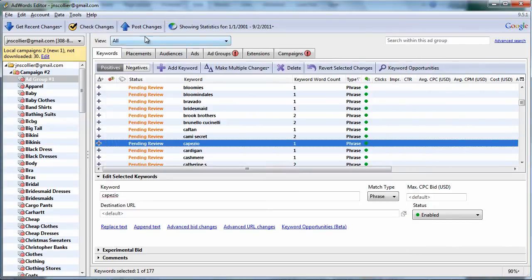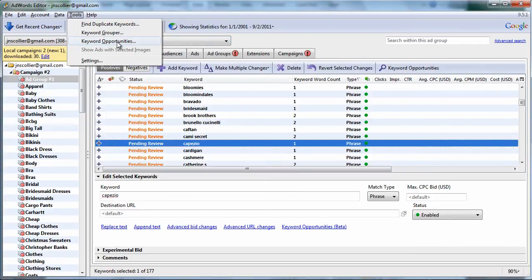So in the next video, I'll talk about the keyword opportunities tool. Thanks for watching.